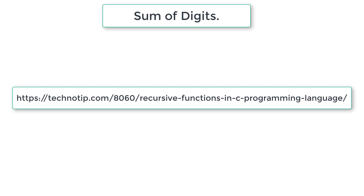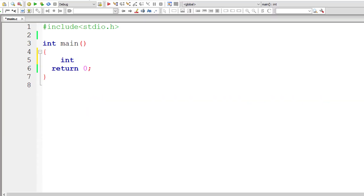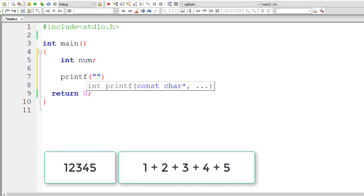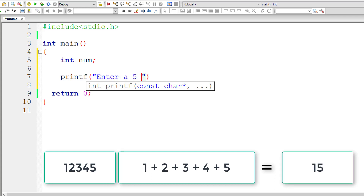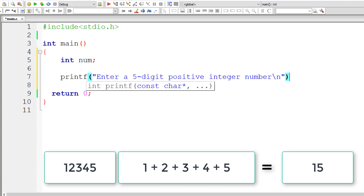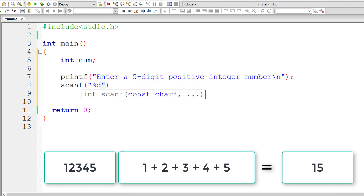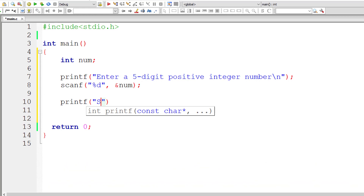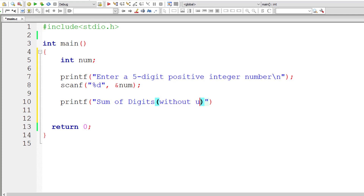Let me open my program editor and start writing the program. I'll take an integer variable and call it num. Whatever the user enters, we need to add the individual digits of that number and output the sum onto the console window. I'll ask the user to enter a five digit positive integer and store it inside the address of integer variable num. The program actually works up to eight or nine digits.